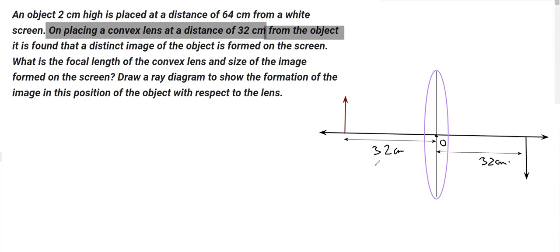So the distance of the object is the same as the distance of the image, and this is only possible when the object is placed at 2f₁. So now we know the location of the object — it is at 2f₁ — and the image has to be at 2f₂.